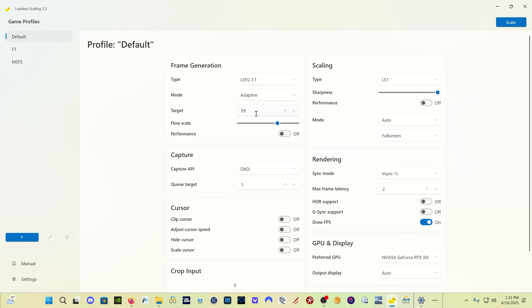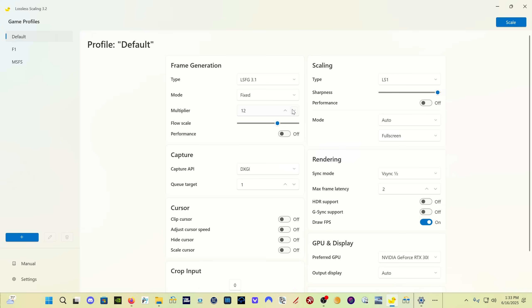When you have it set for fixed, the multiplier—if you remember, the big headline number six months ago or so was that it could now generate 20 times the frame rates, and you can. If you click here, it'll go all the way up to 20. I don't bother with that, I stick with two, so in other words doubling my frame rate.